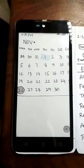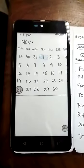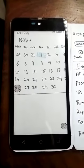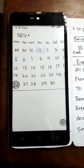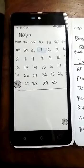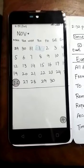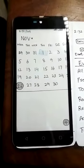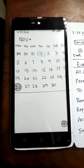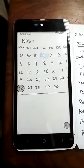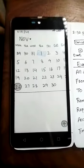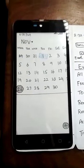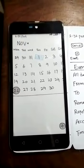Assalamualaikum. Today we show you how a paper prototype works. Before this, please like this video and subscribe to our channel. This is a low-fidelity prototype for a calendar application on an Android phone. Here the design of the calendar application, basic functionality, and many options are available on the screen.